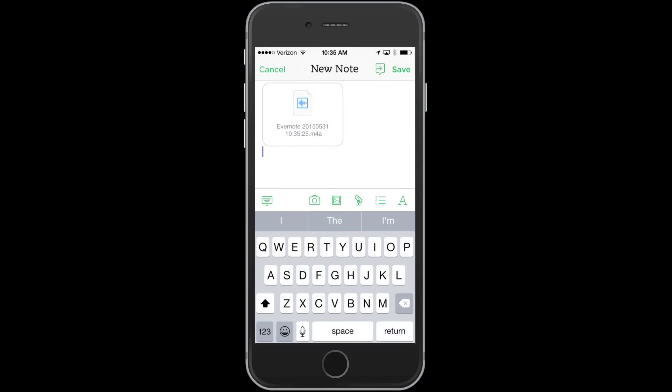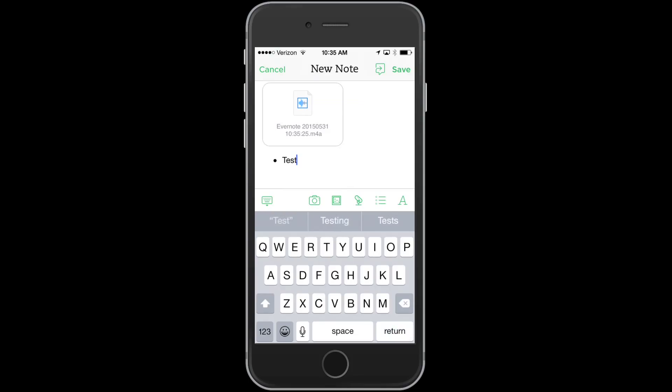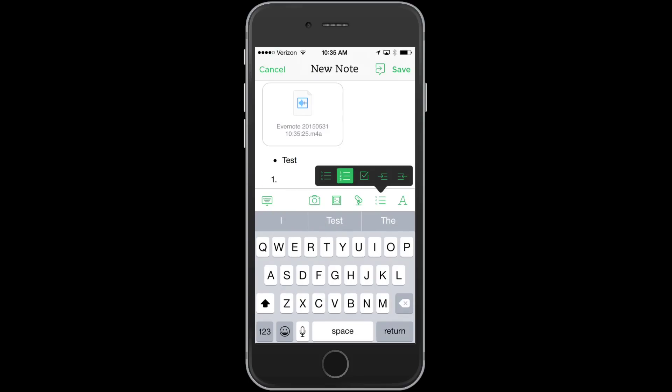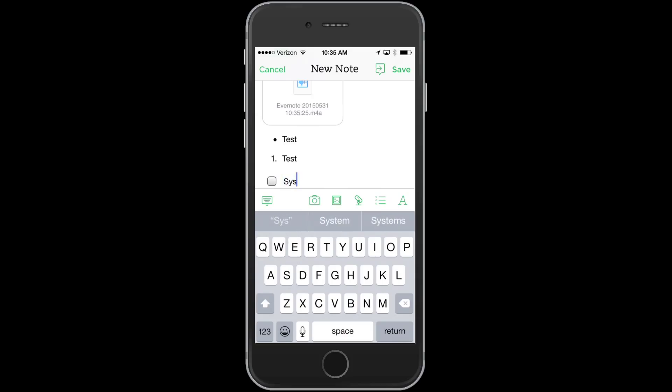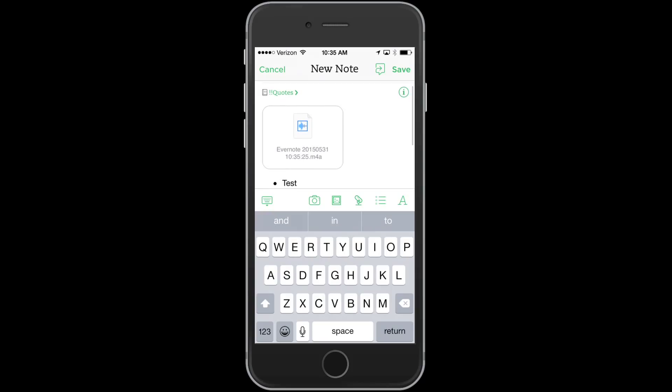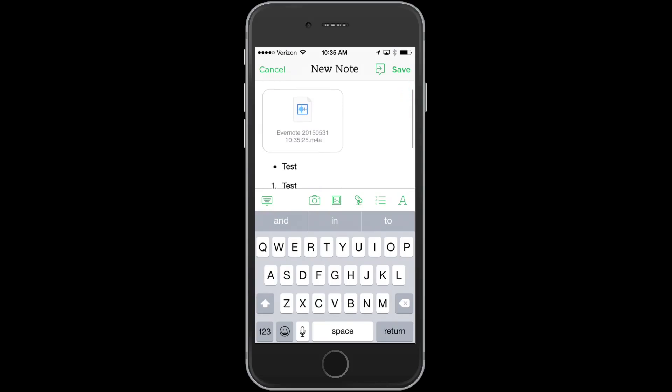Or you can add lists. So you can do bulleted lists. You can do numbered lists. And you can do checklists. So checklists are very helpful for like my systems and things that I do like that. So those are some of the basics of Evernote.